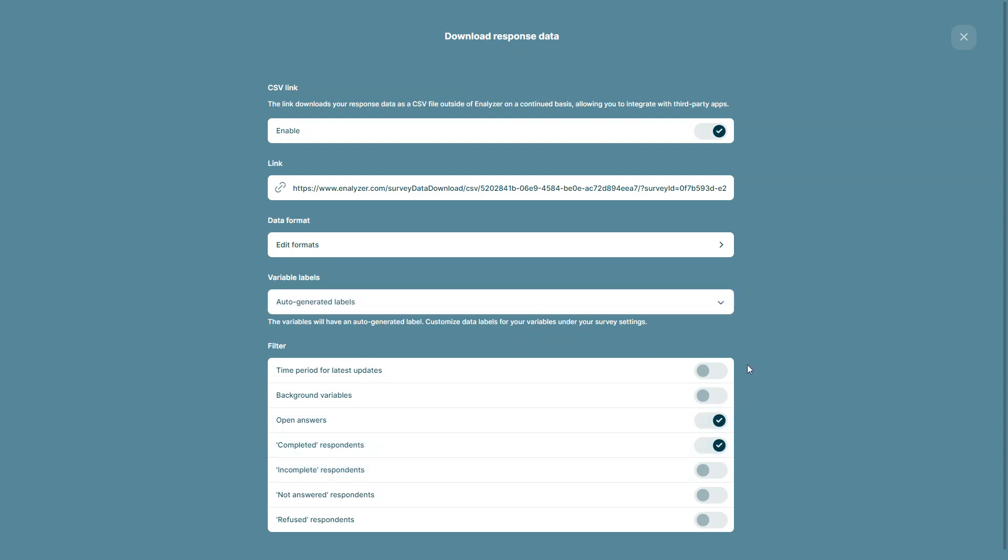As soon as you've changed any of the settings on this page, they will be automatically added onto your CSV link. So when you're done, all you have to do is copy it.